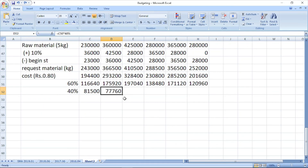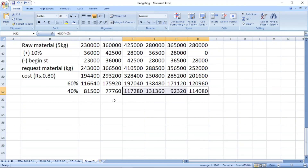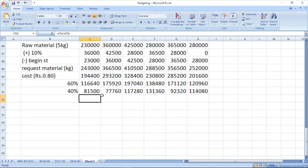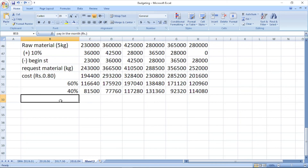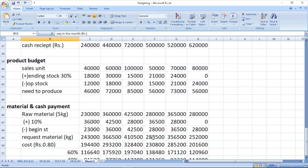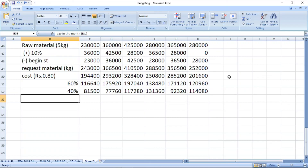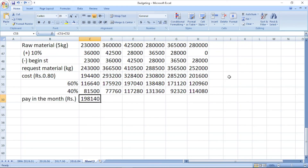Likewise we calculate the other payment amounts. The total payment in the month combines the 60% current month payment and the 40% carried forward from the previous month. For January, 60% plus the opening payable of 81,500 gives total cash payment of 198,140 rupees. Likewise we calculate the answers for other months.